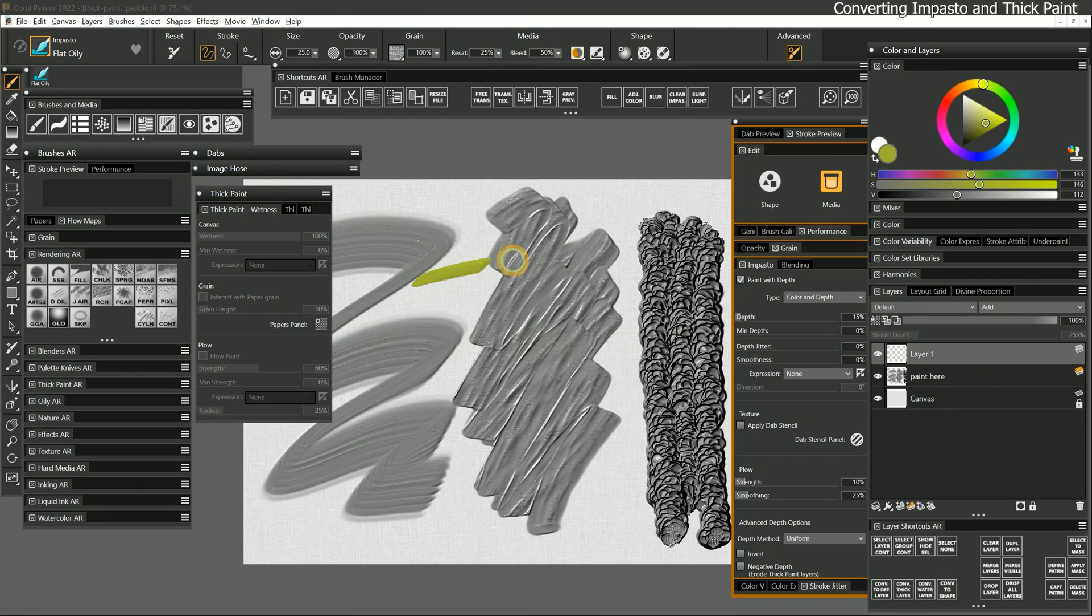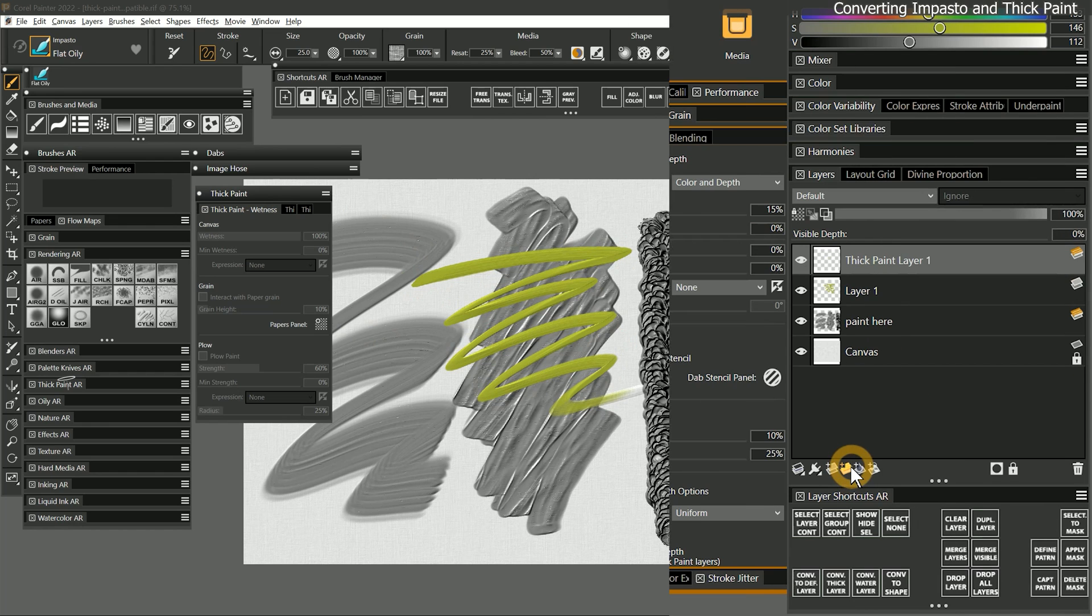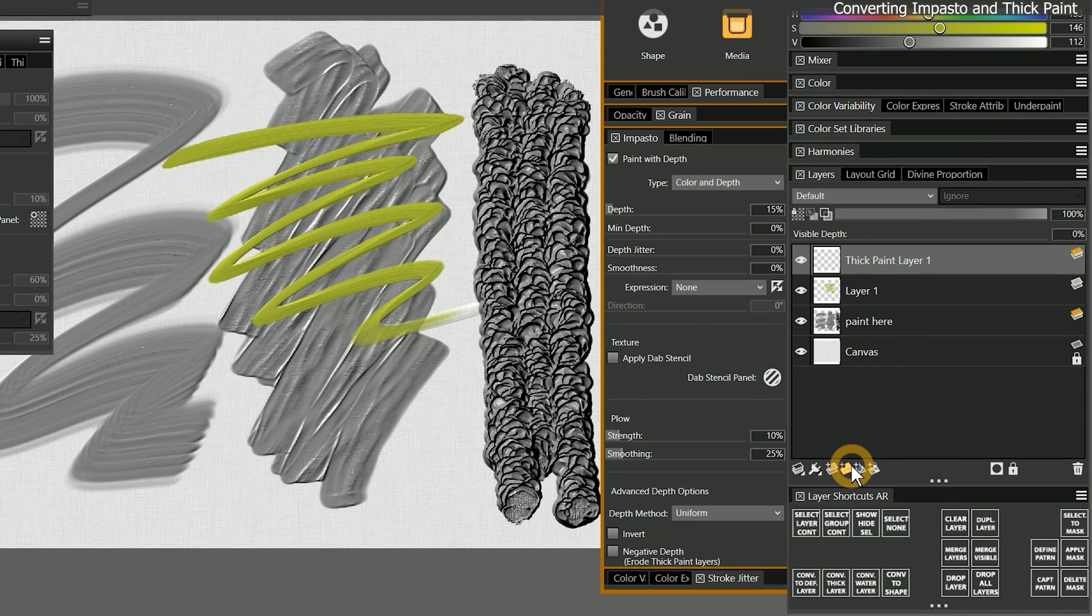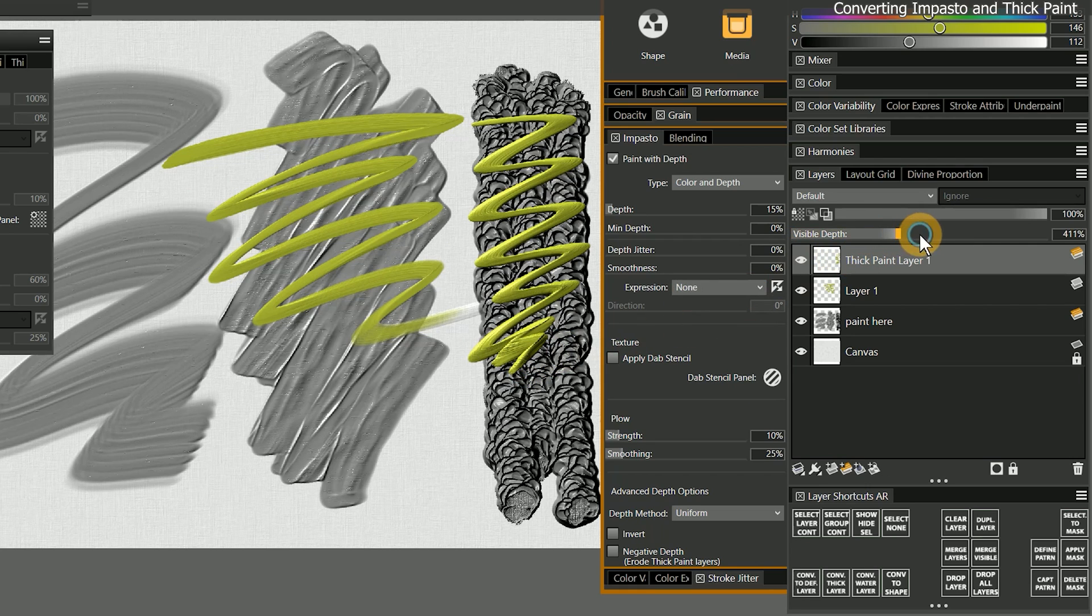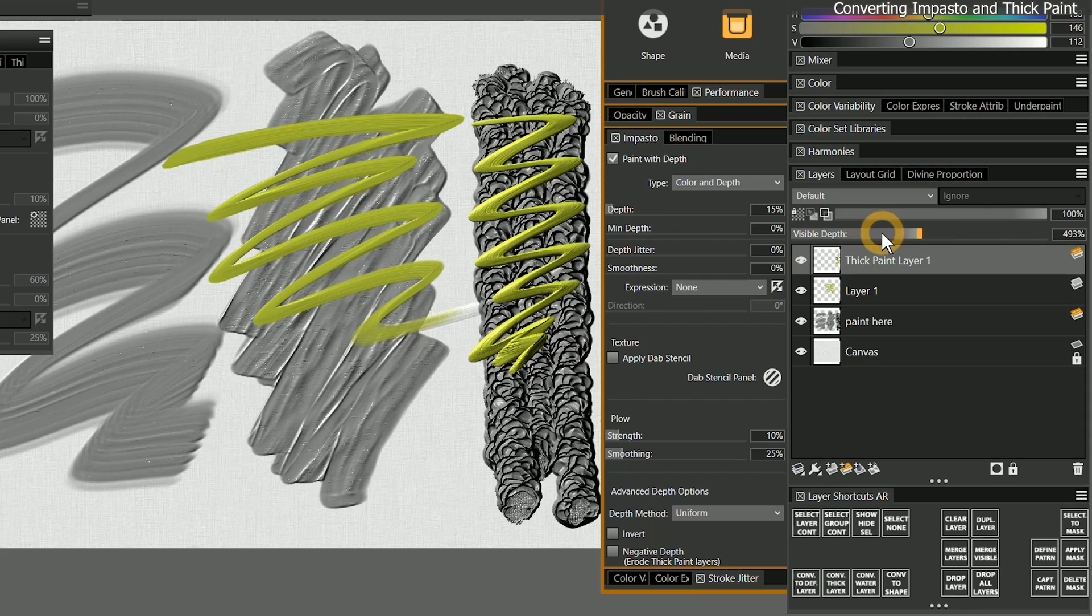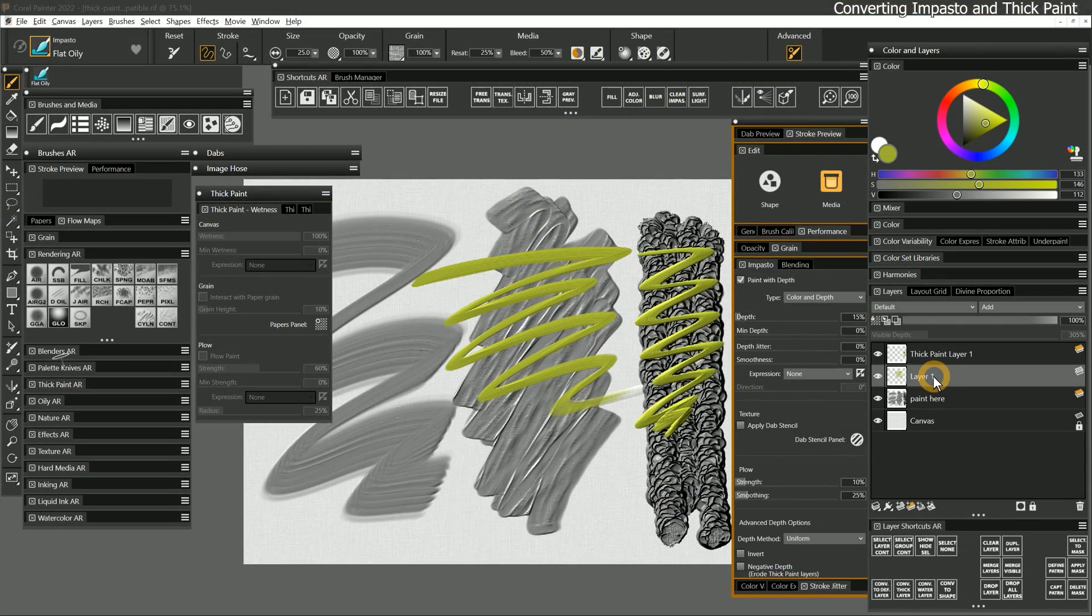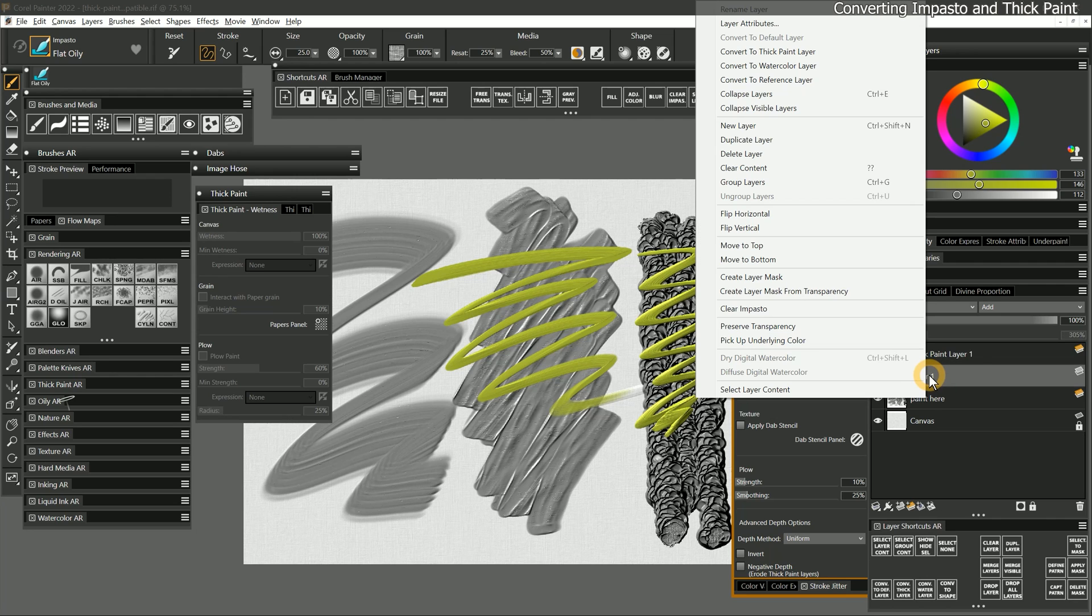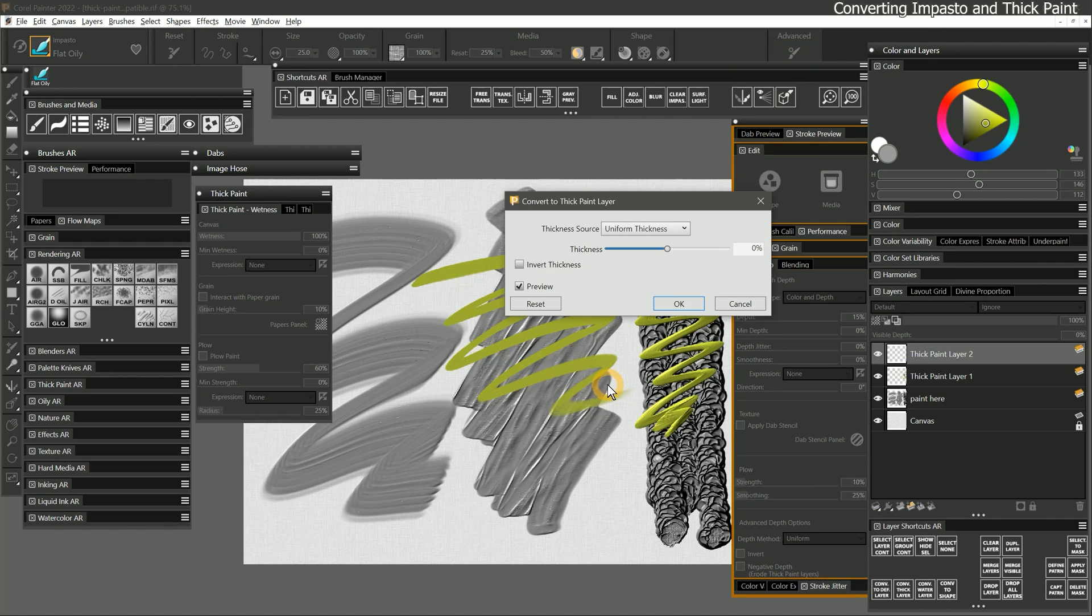If you paint with a brush that has impasto enabled on a default layer, you will create impasto. However, if you start with a blank thick paint layer, the impasto is treated like thick paint. I prefer the additional control provided by the thick paint layer, such as the visible depth slider, over a default layer with impasto added. If you happen to start with impasto on a default layer, you can convert a default layer to thick paint, but you will be forced to discard the impasto depth.